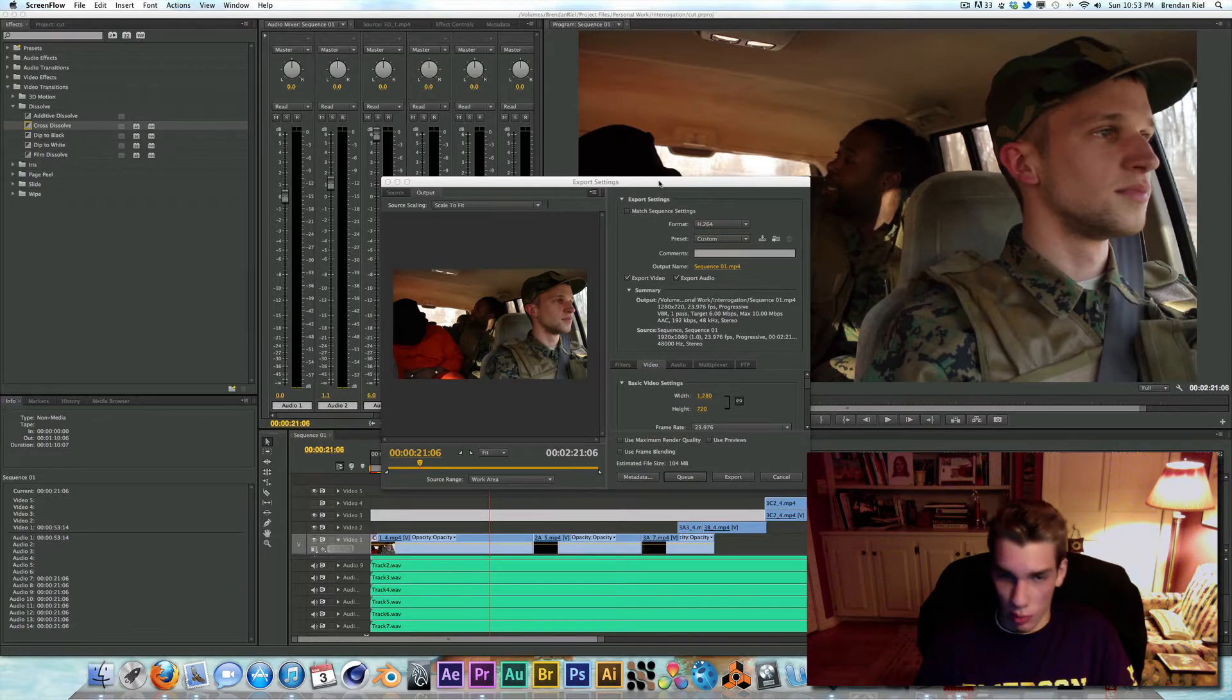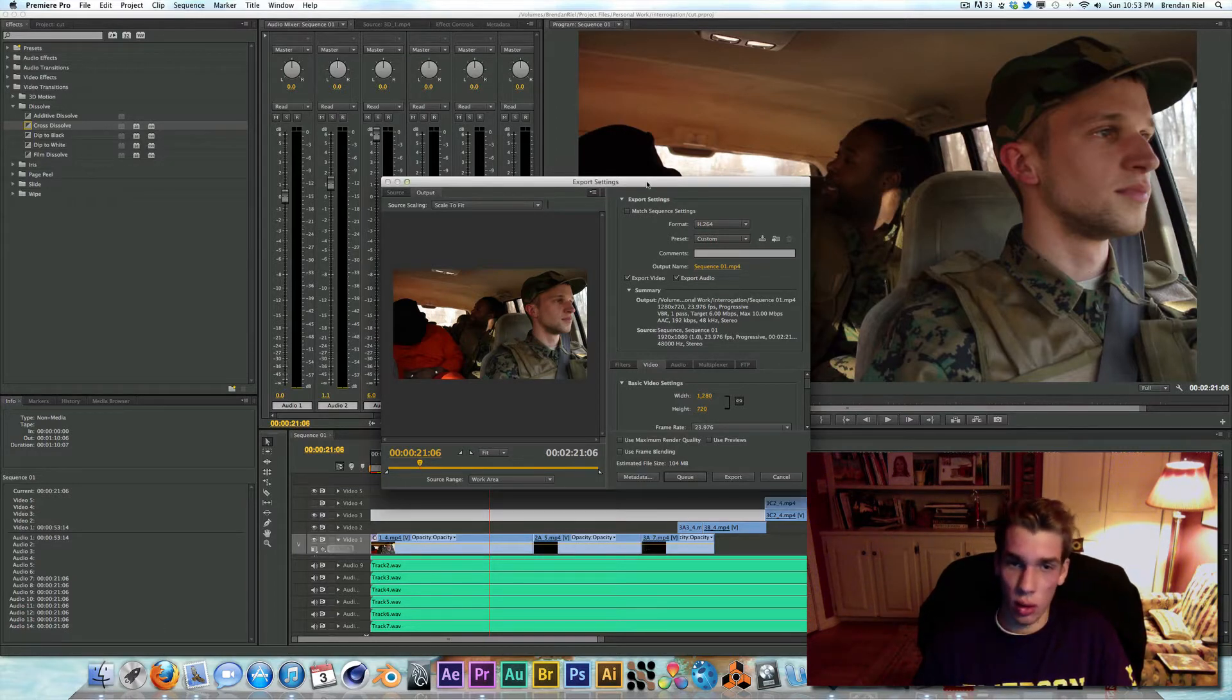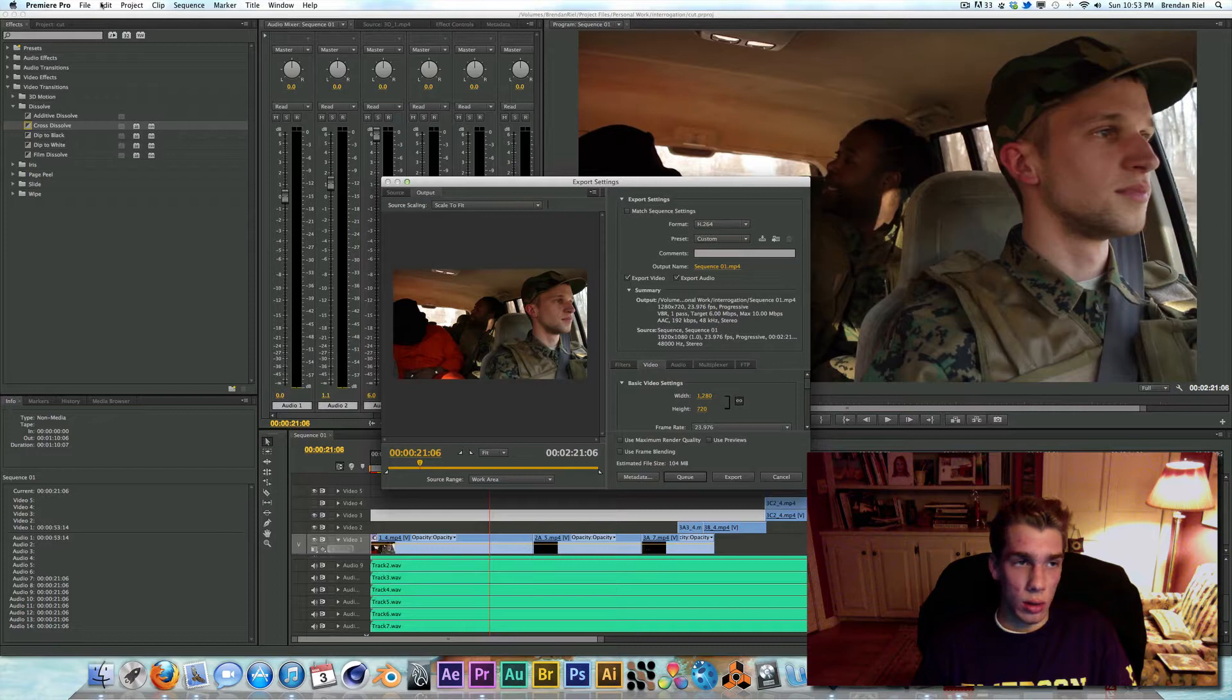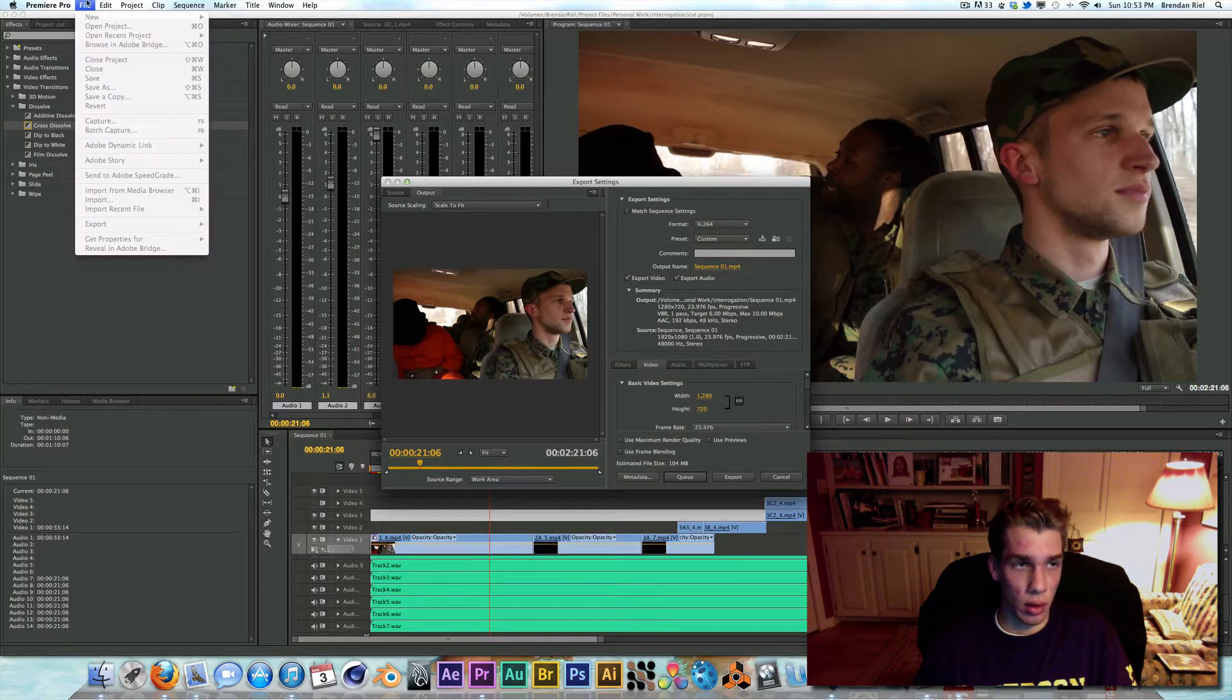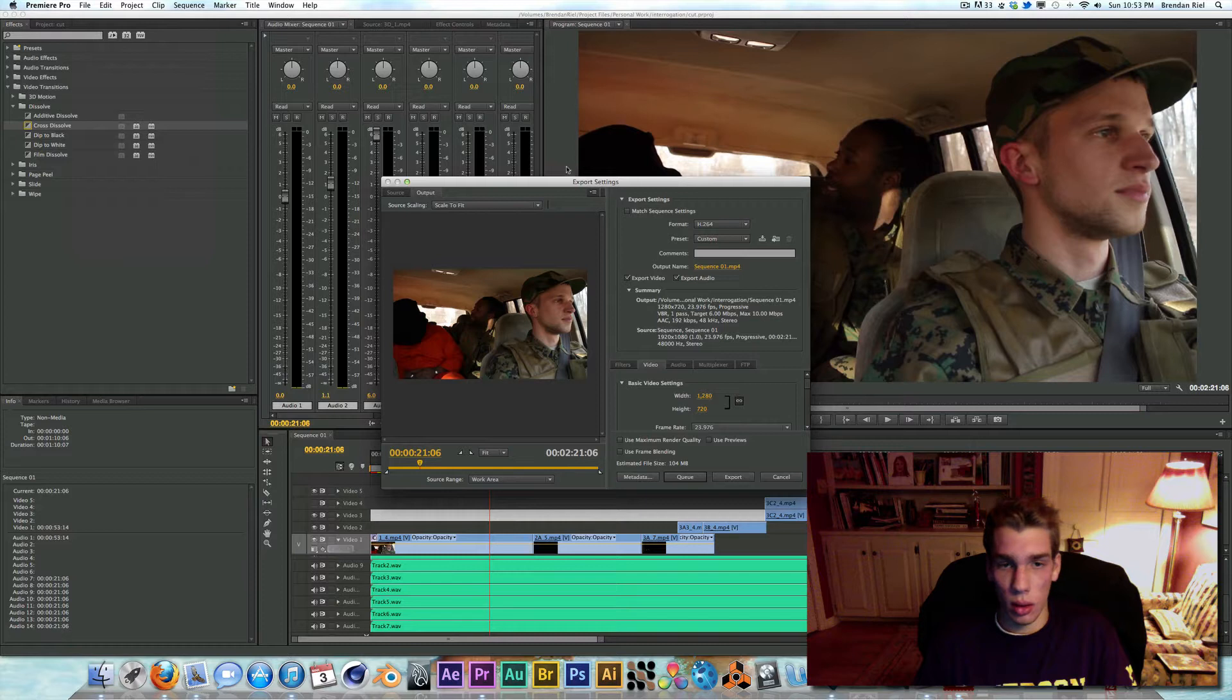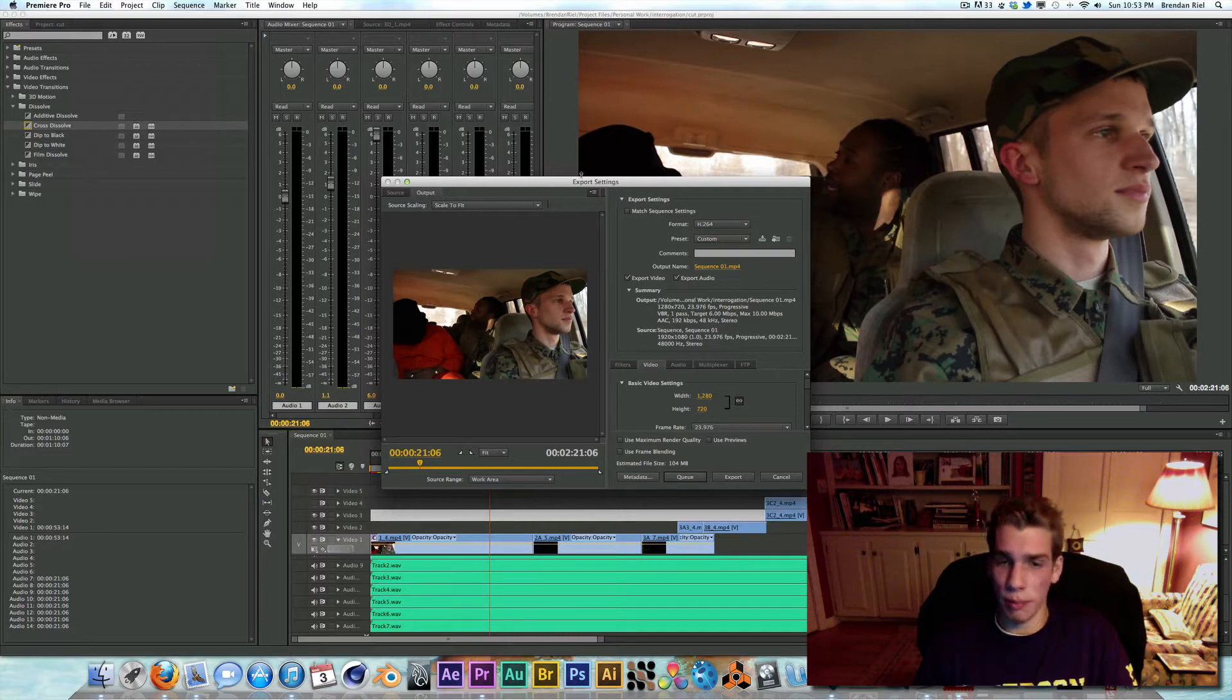So these are my export settings, needless to say. You go up here, File, Export, and then Media. You can also do Command M on a Mac.